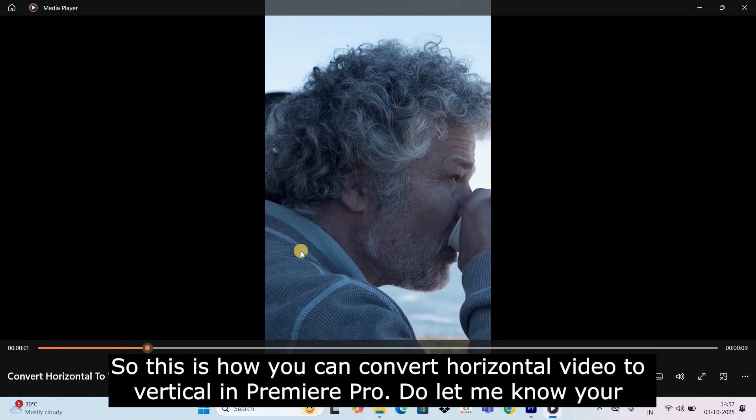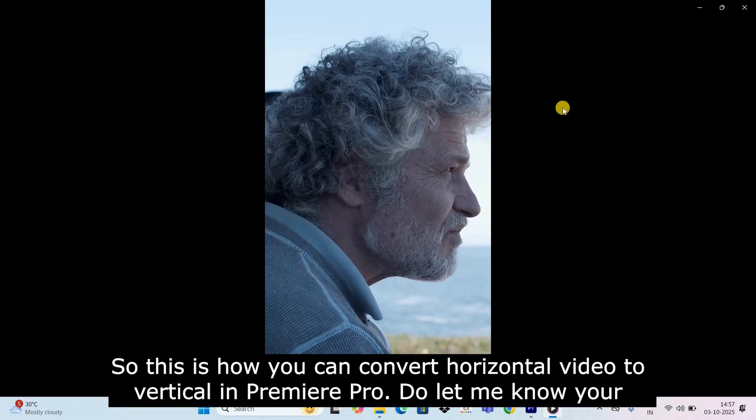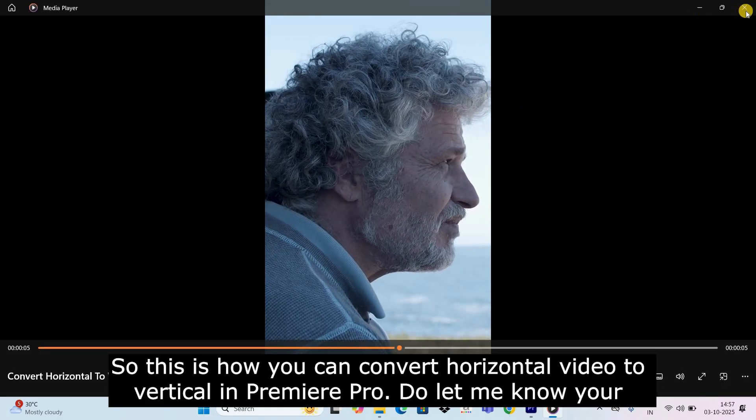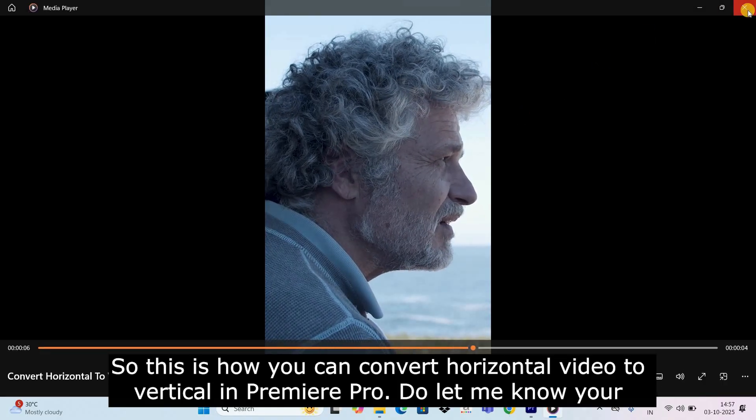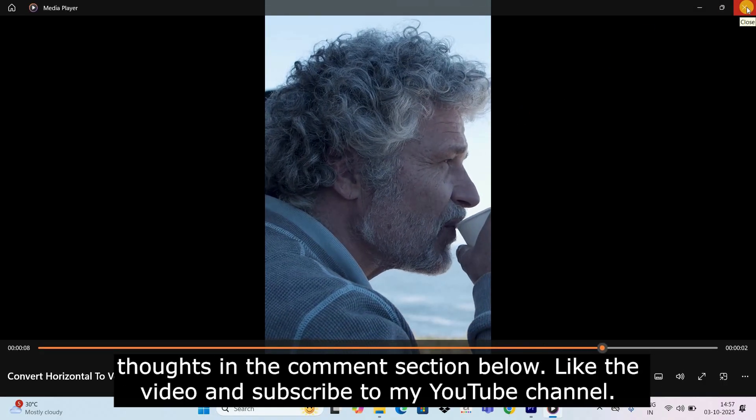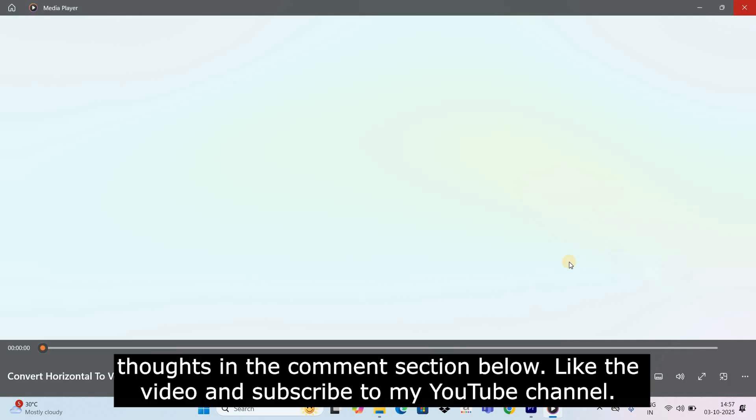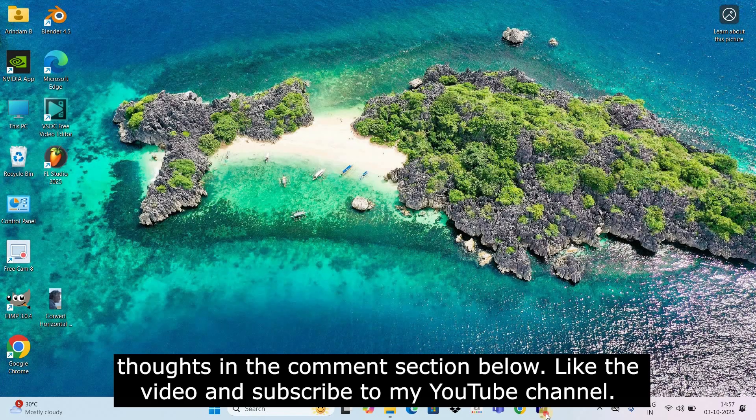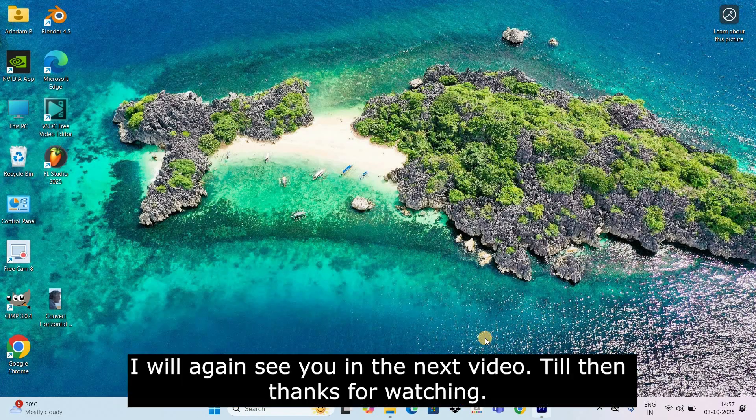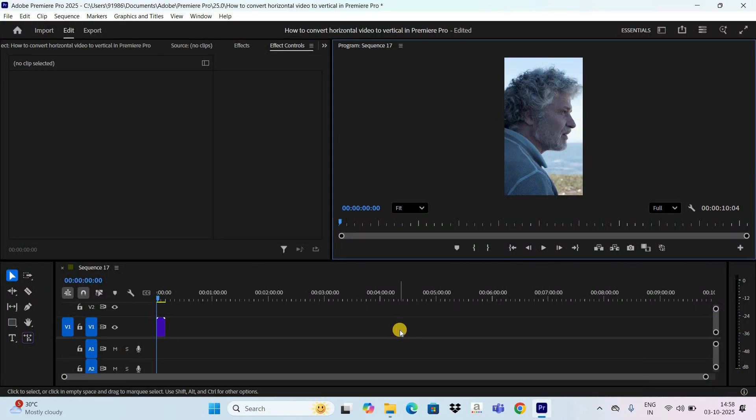So this is how you can convert horizontal video to vertical in Premiere Pro. Do let me know your thoughts in the comment section below, like the video and subscribe to my YouTube channel. I will again see you in the next video. Till then, thanks for watching.